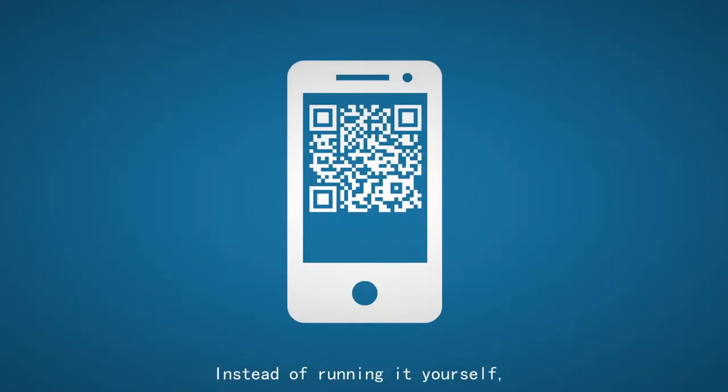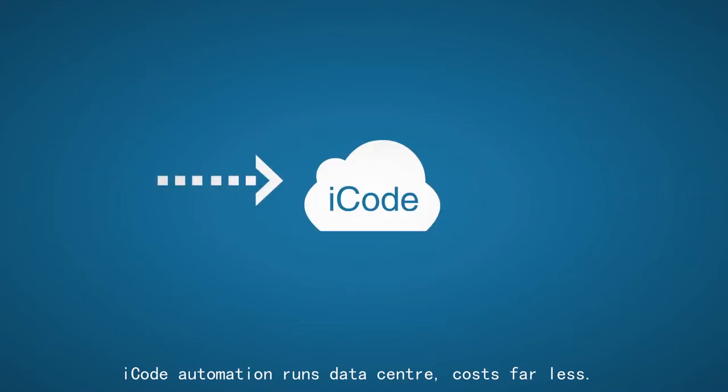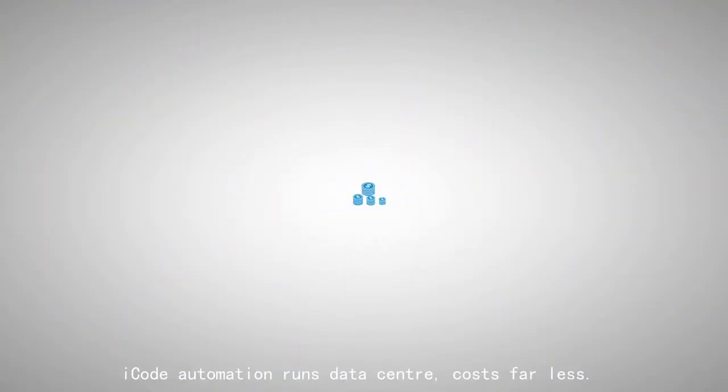Instead of running it yourself, iCode automation runs data center costs far less.